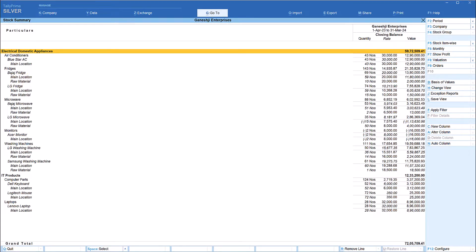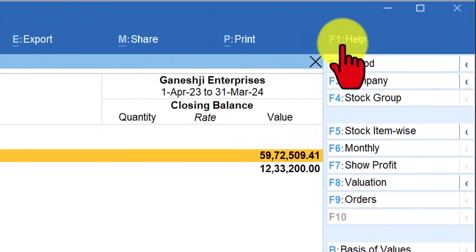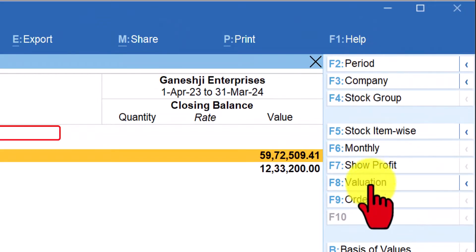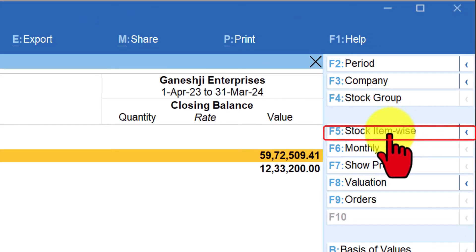Now let us come back again to the stock summary. If you want to view the list of all stock items irrespective of their grouping or subgroup, and in alphabetical order, you can do so. On the right hand side button bar we have an option called 'Stock Item Wise'.